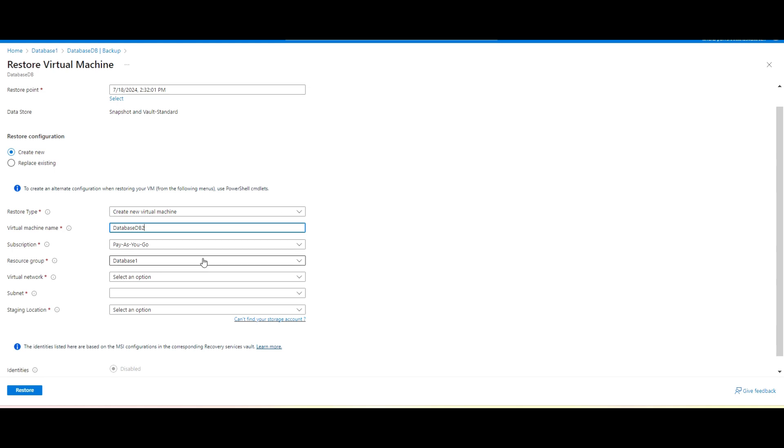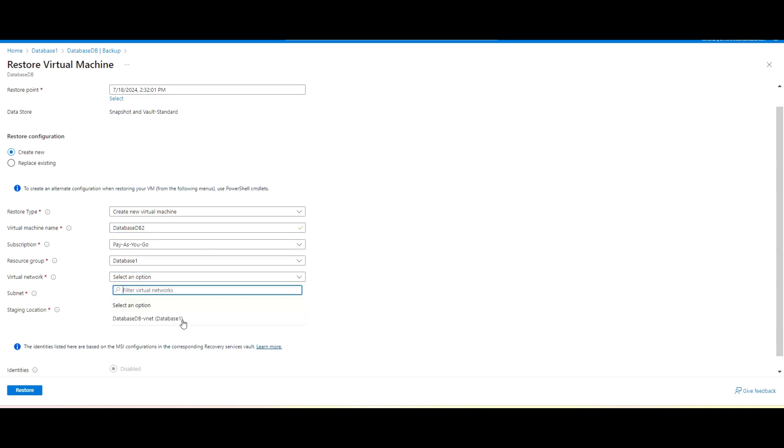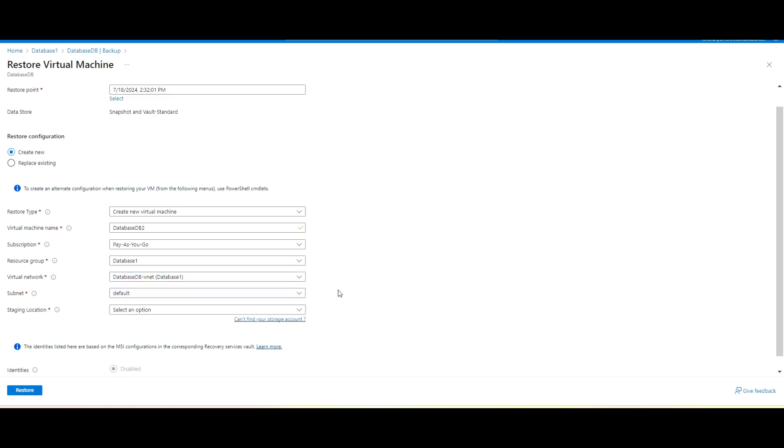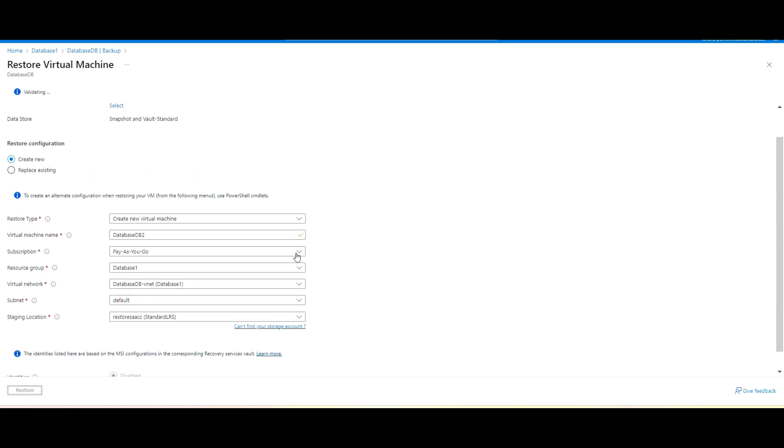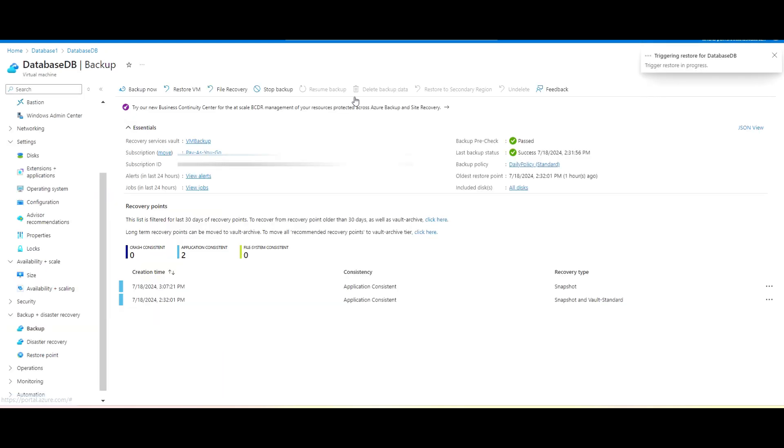This is subscription, this is the resource group, this is the network I will use, and by default this subnet got selected. In the staging location I will use this storage account. So you must have created a storage account prior for restoration part, okay? And after that we just click on restore and see it will start validation, it will start validating. So now we got triggered for that one.